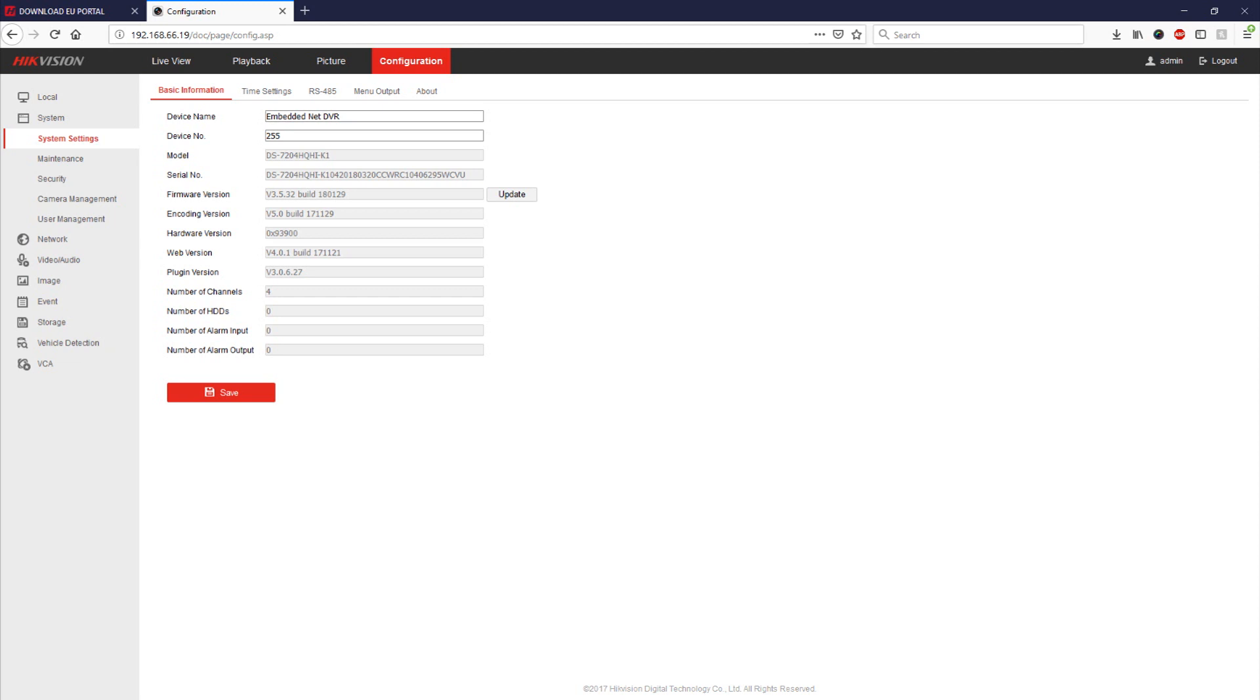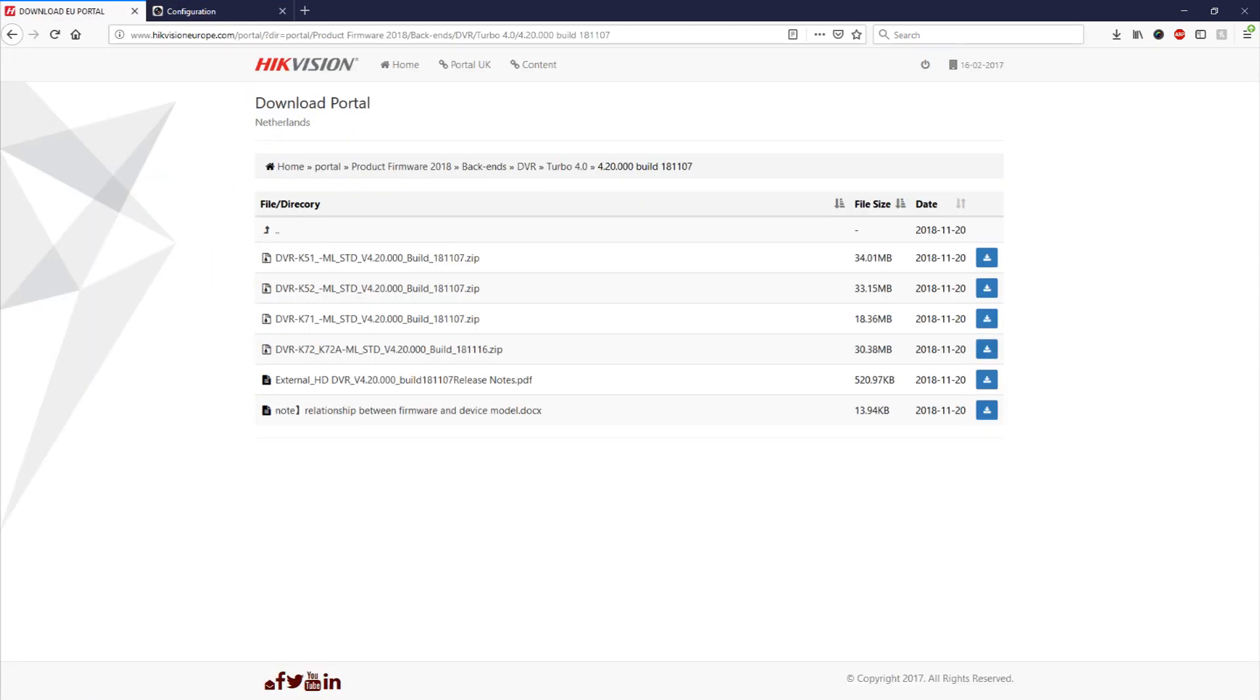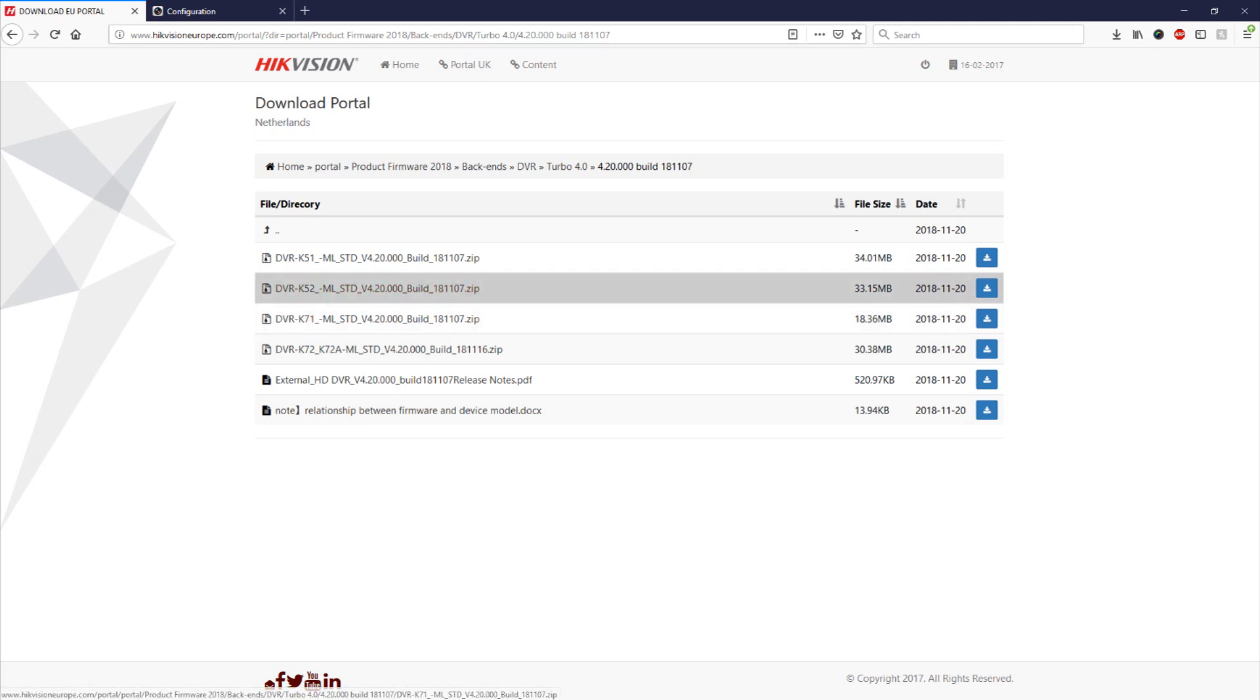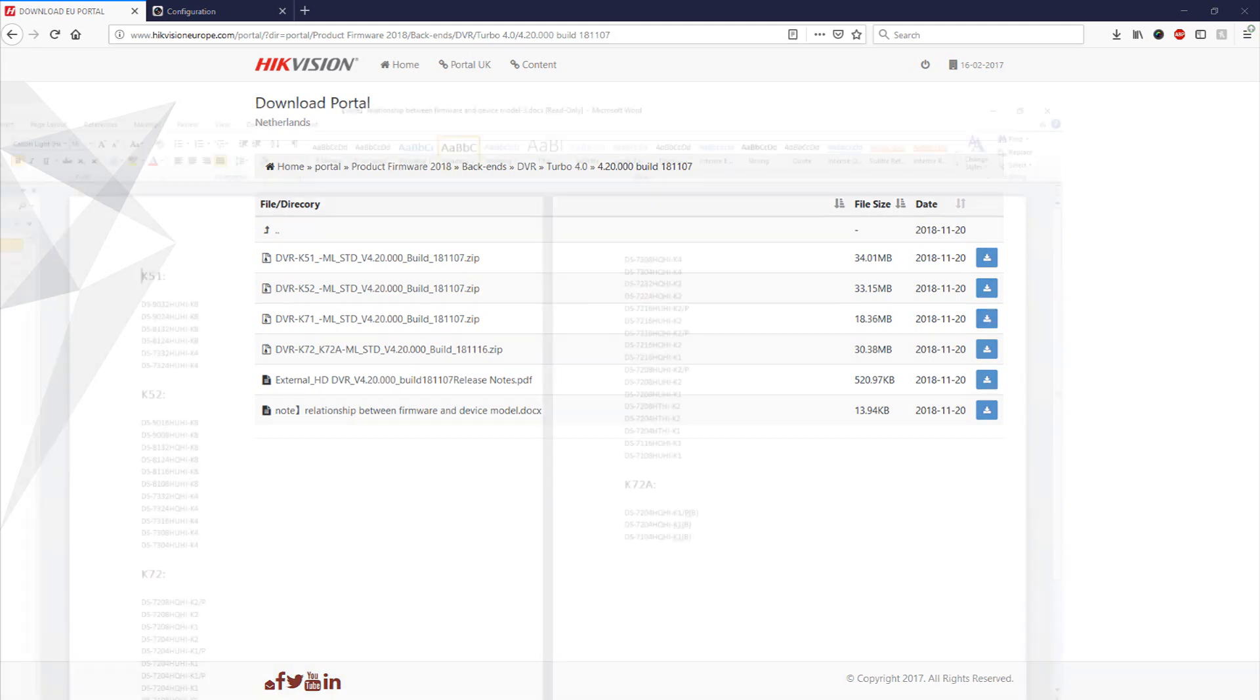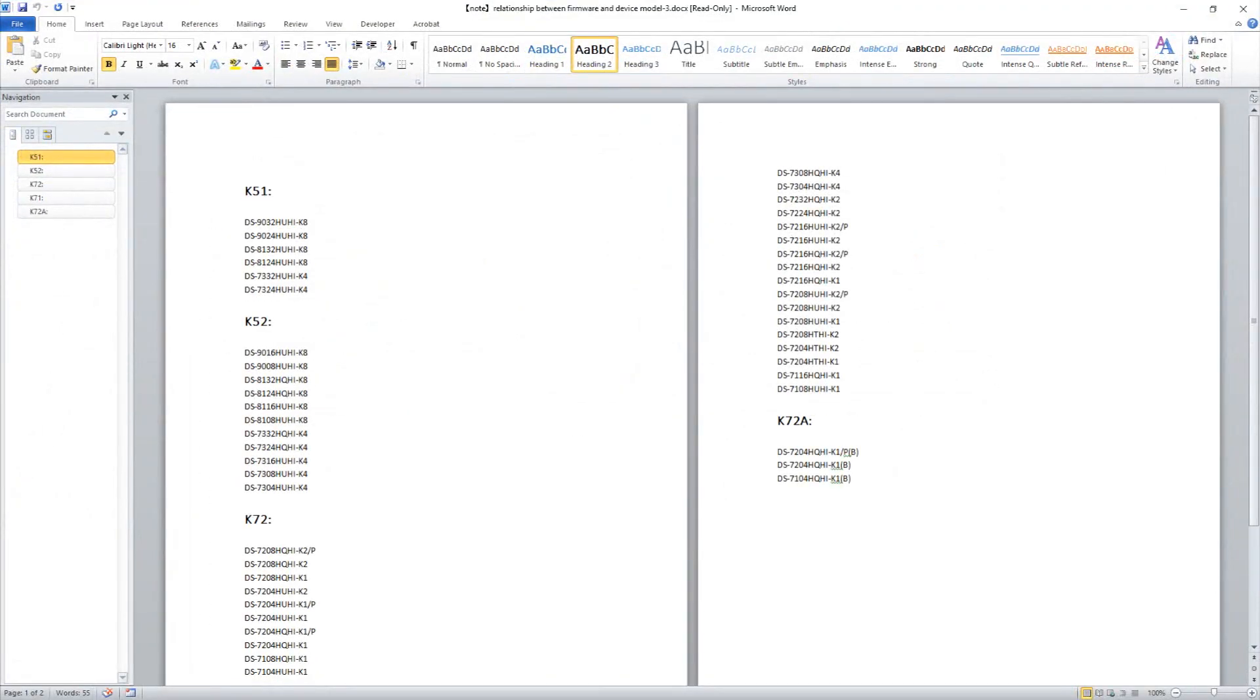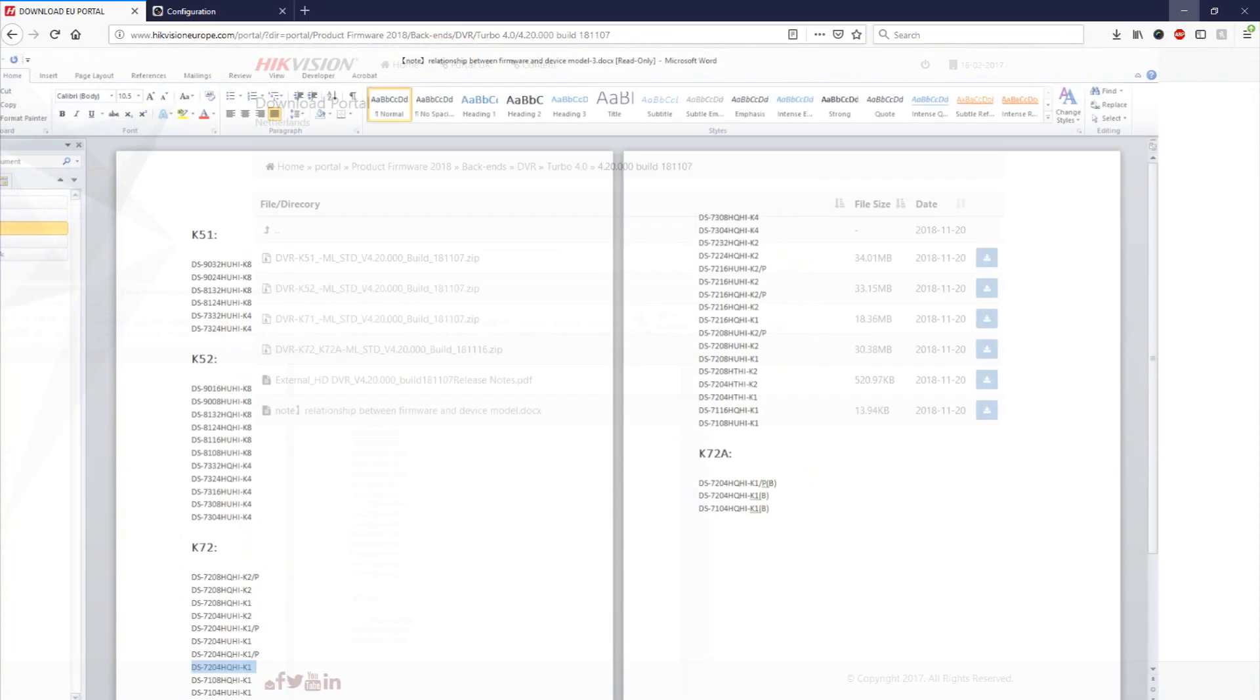So for this we're going to make sure we download the appropriate firmware from the Hikvision portal. It's important to check the relationship between the firmware and device model document that they have available online. So just pull that up here and you can see that we have the 7204HQHI so we need the K72 version of the firmware.